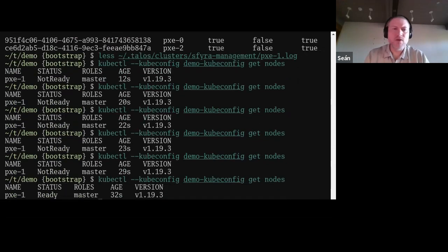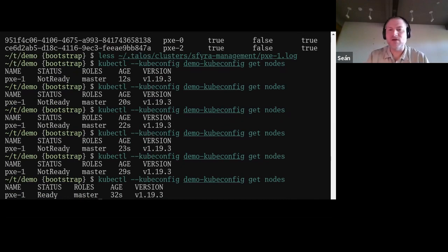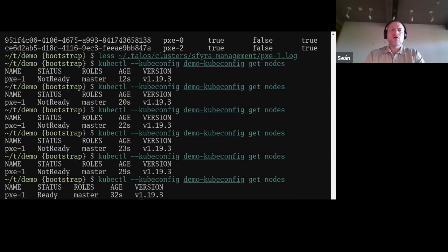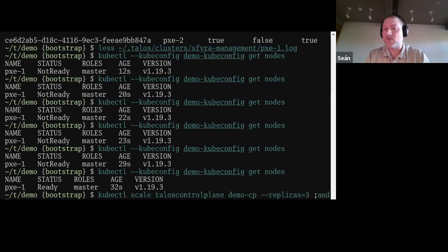If we get nodes now, we see one master control plane node. It's not quite ready, but this should be quick as soon as CNI starts. There we go — we now have our cluster. It's pretty useless at this point, consisting of only a single control plane node. So let's scale this up.